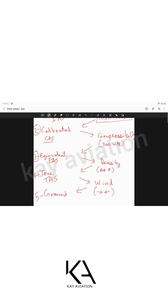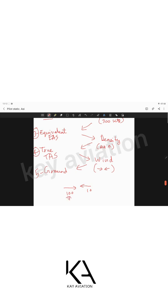Equivalent airspeed corrected for density — changes in altitude and temperature affecting air density — gives true airspeed (TAS). TAS is the actual speed of the aircraft when all errors are compensated. The only remaining factor is wind: if TAS is 100 knots with a 10-knot headwind, effective ground coverage is 90 knots — that is your ground speed. With a 10-knot tailwind, ground speed becomes 110 knots.